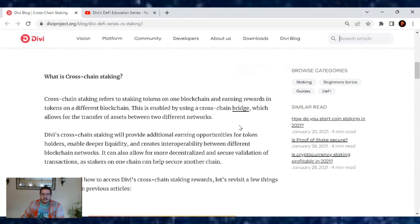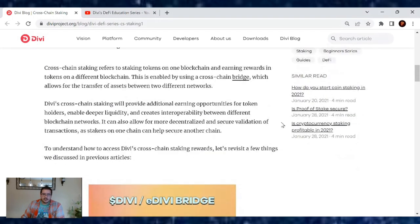This is enabled by using a cross-chain bridge, which allows for the transfer of assets between two different networks. Divi's cross-chain staking will provide additional earning opportunities for token holders, enable deeper liquidity,